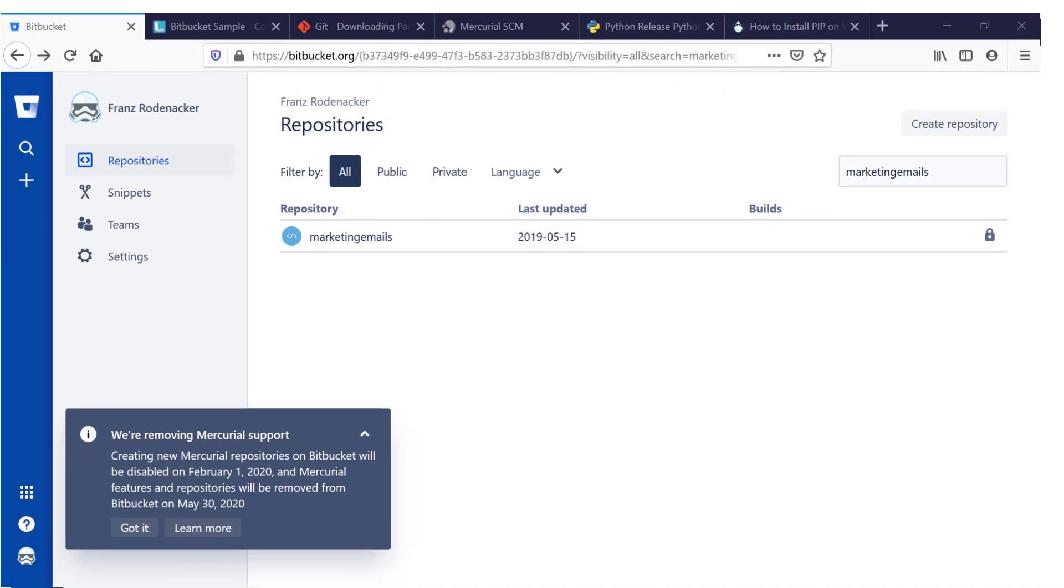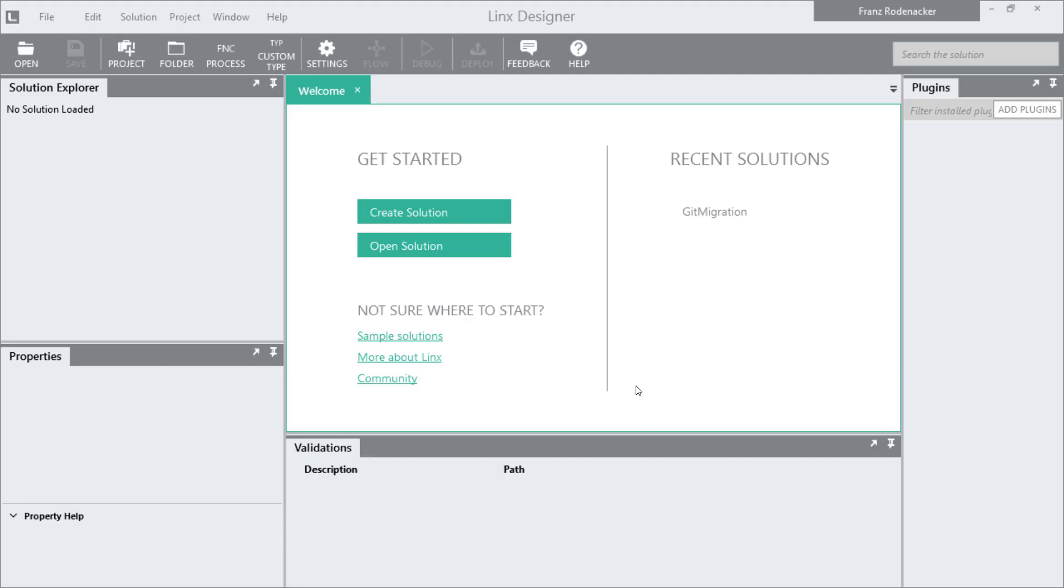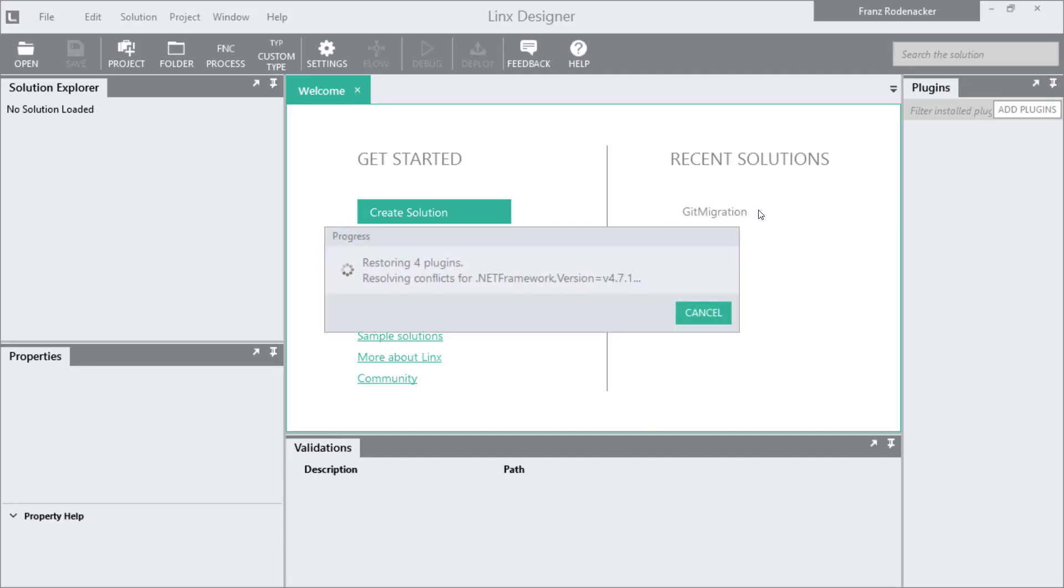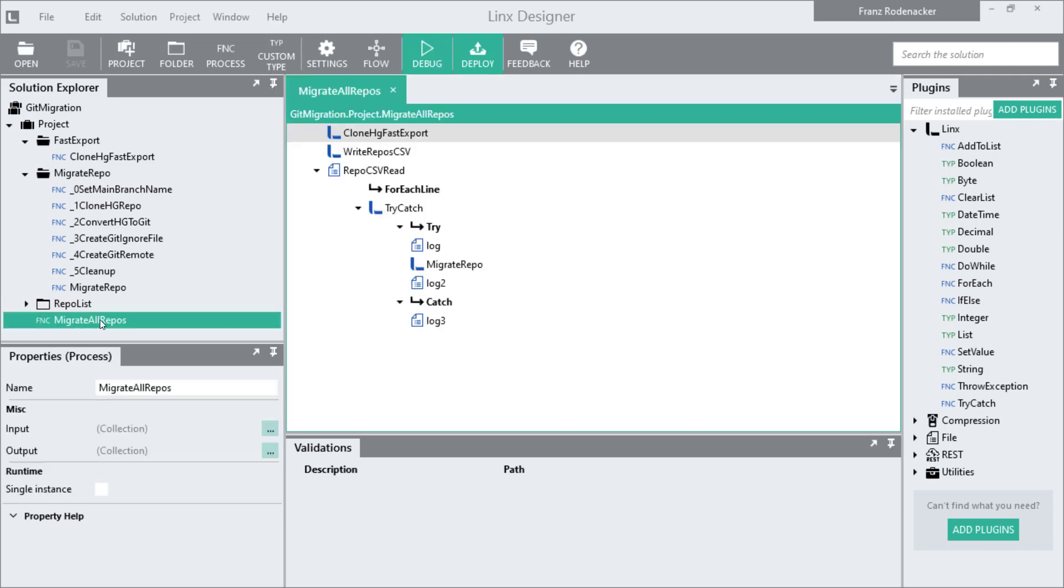The good news is that you have waited long enough for an easy solution to this problem because we made a LINX solution that clones all of your HG repos and pushes them to new Git repos on Bitbucket. In this video I'm going to explain how you can run this LINX solution to automatically convert all of your HG repos to Git.